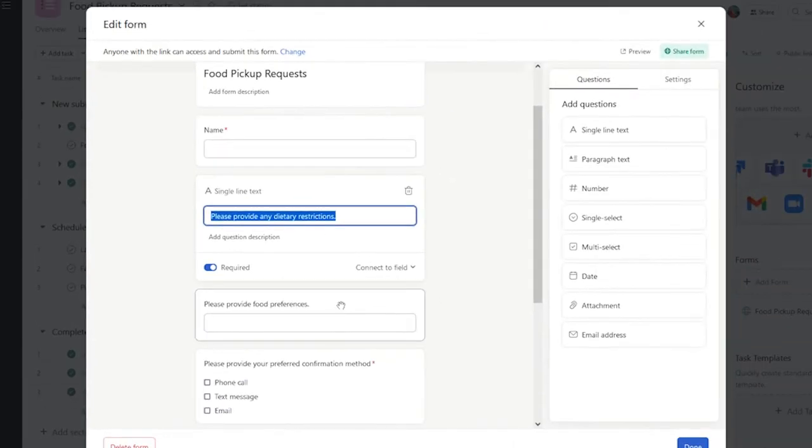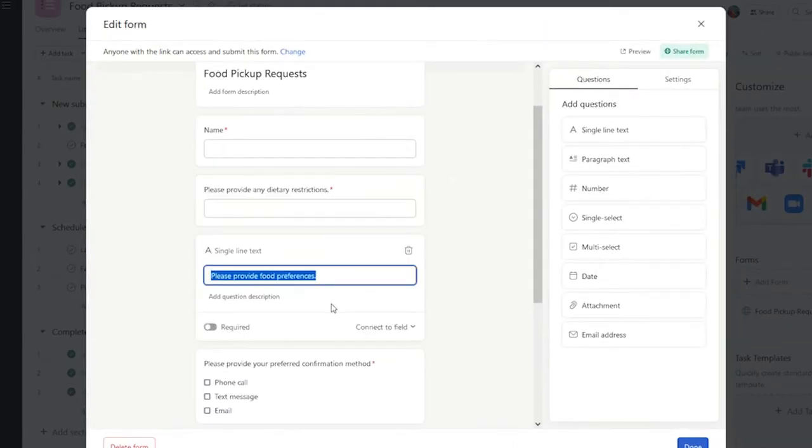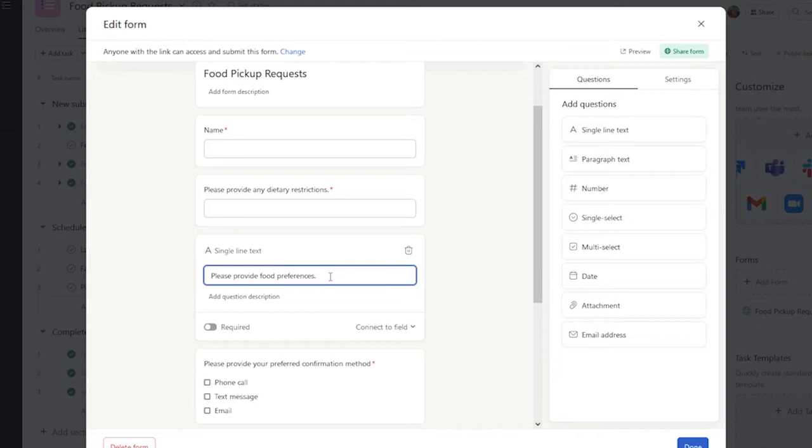I created a separate section to capture food preferences, and it's not required, because although it's important to know food preferences, it may not be as important as knowing dietary restrictions.